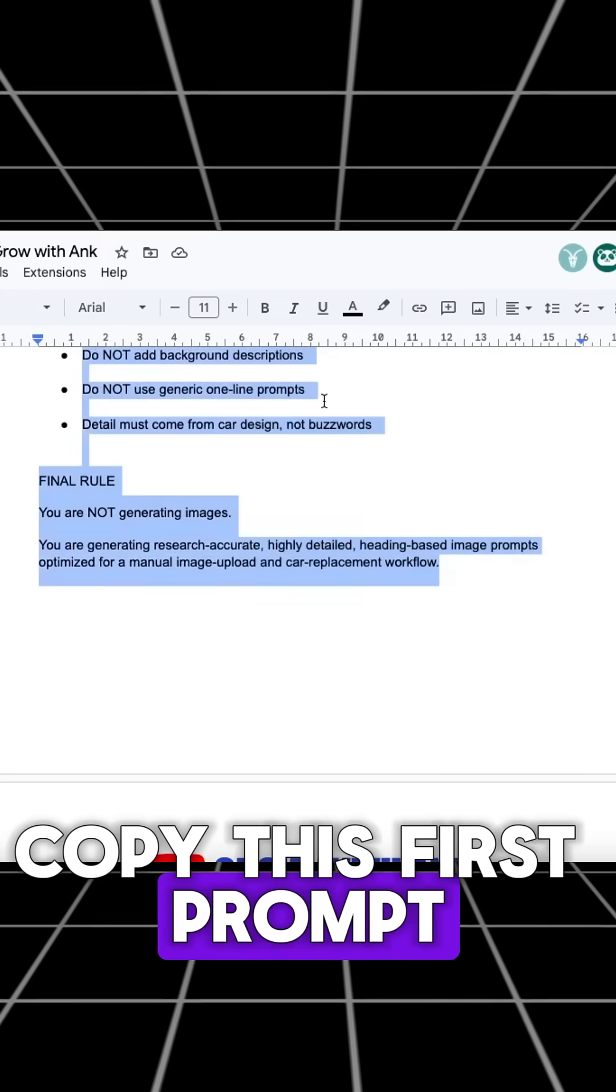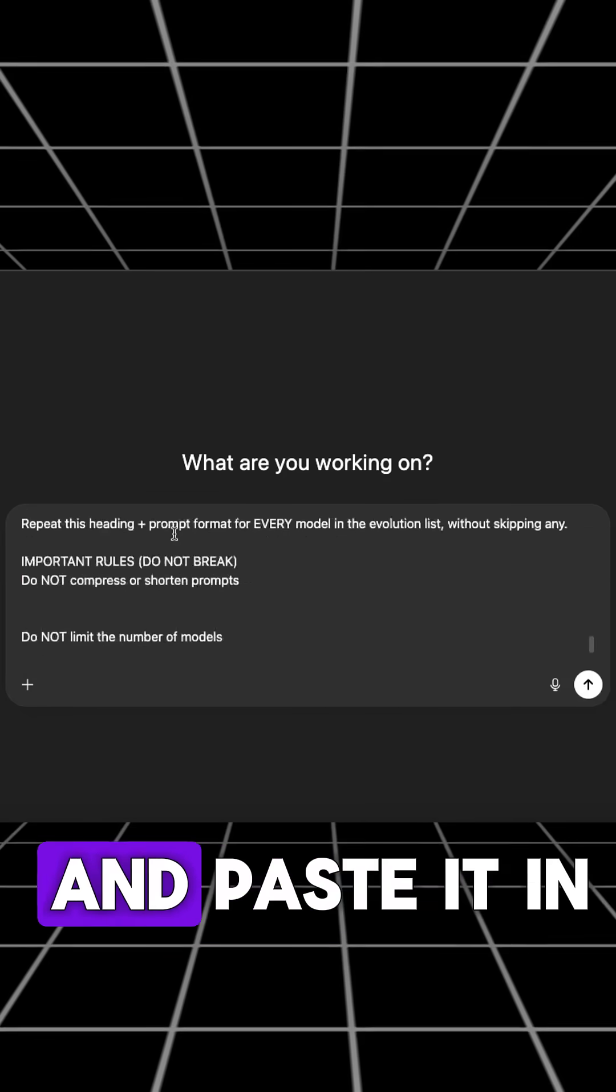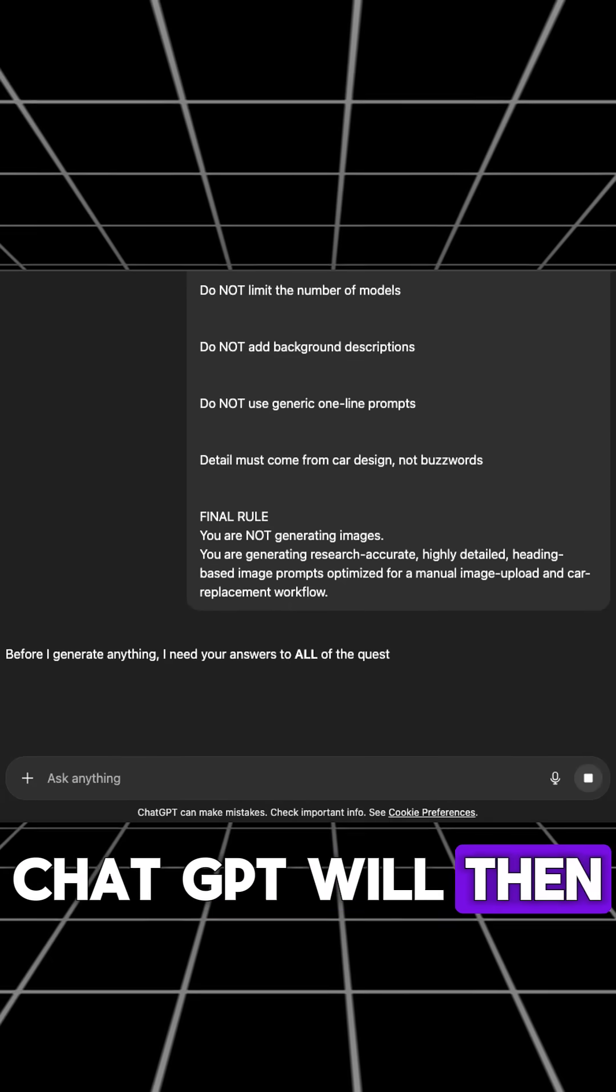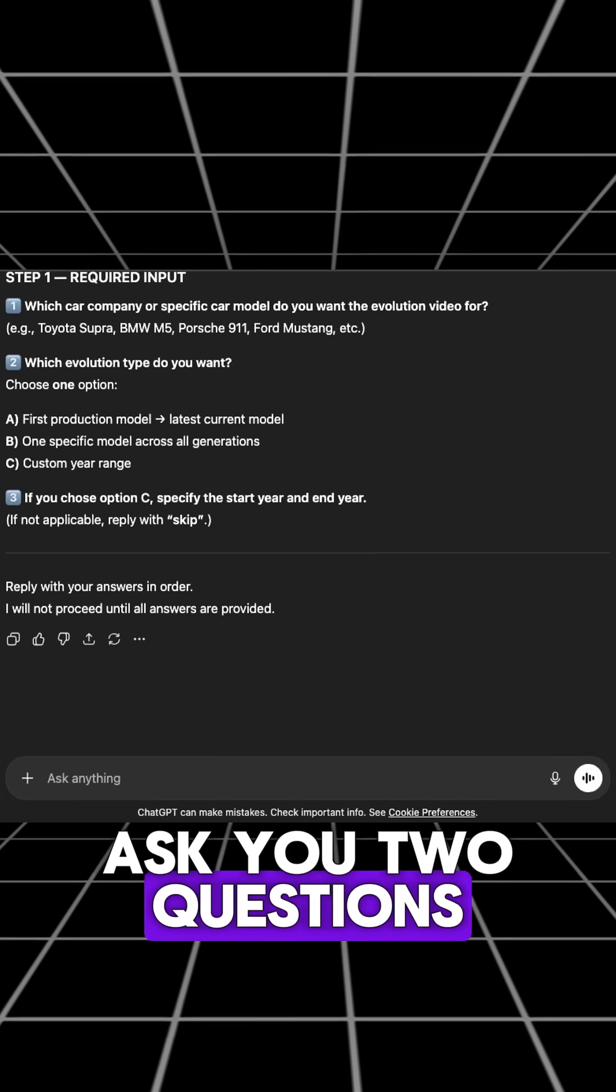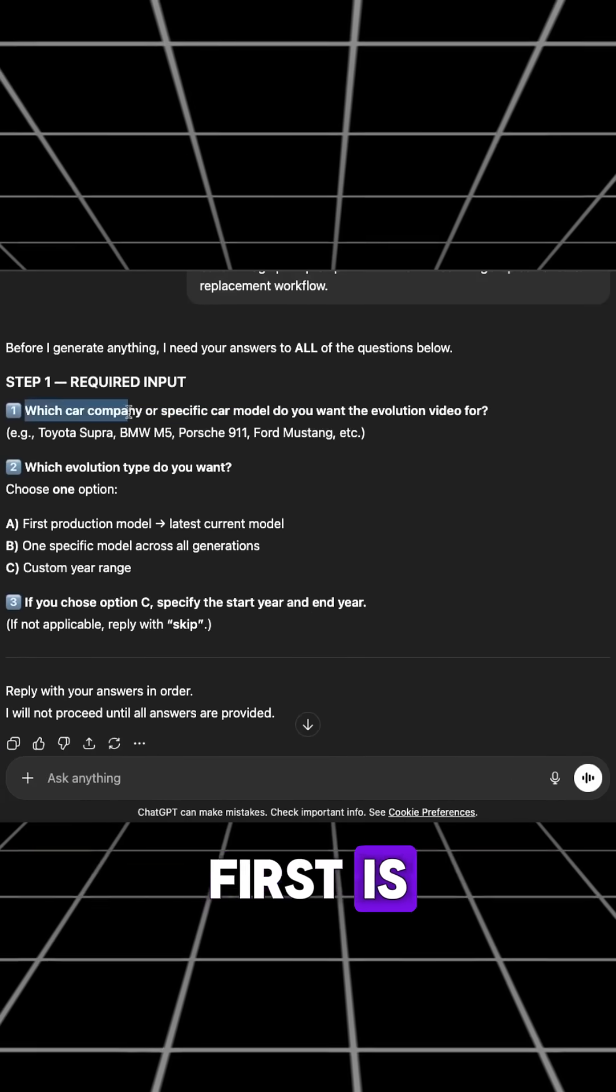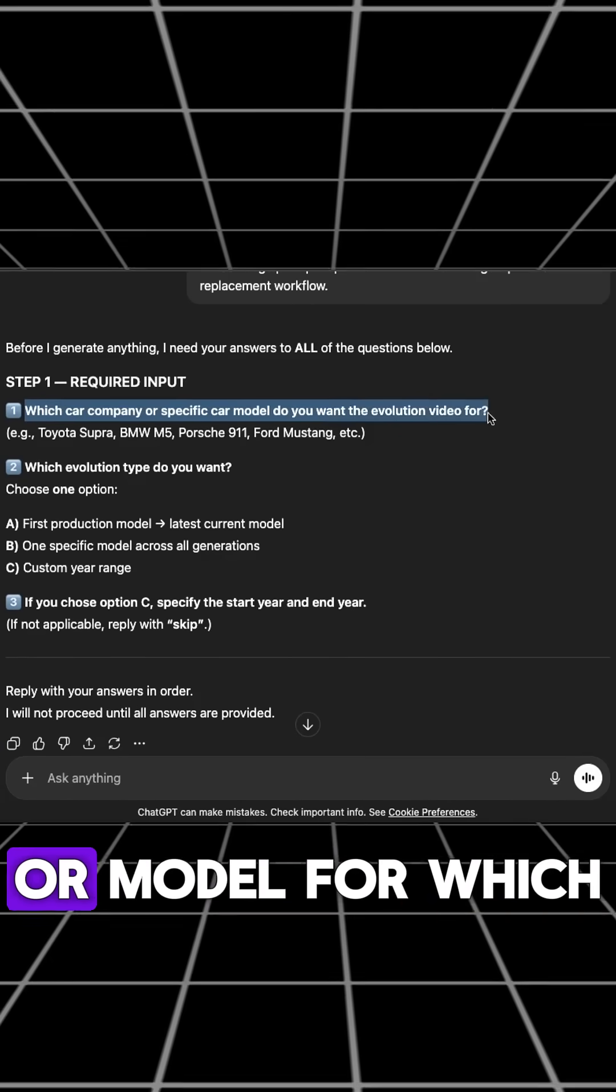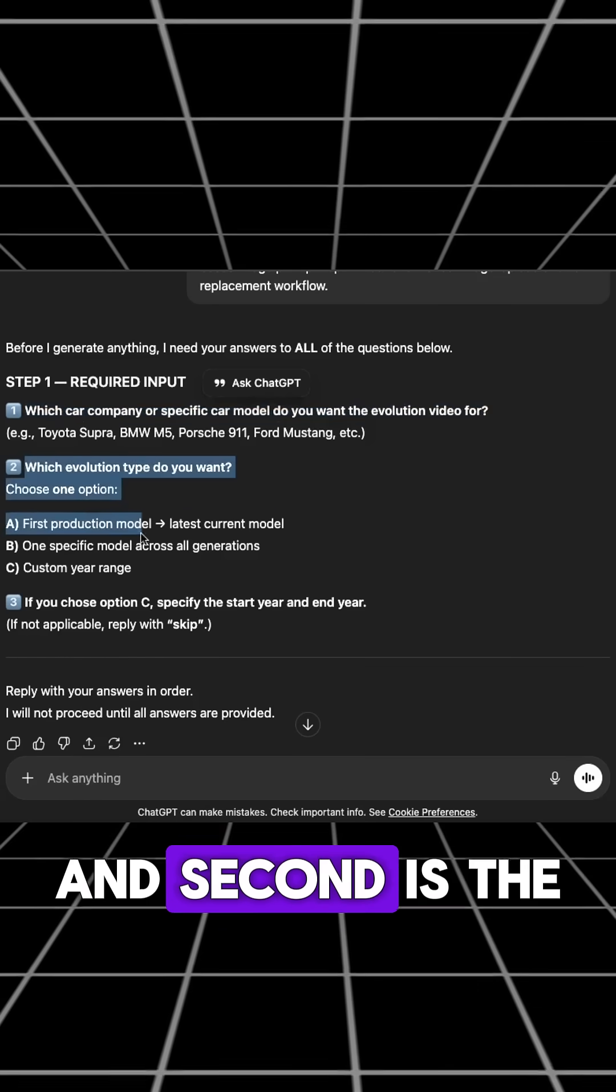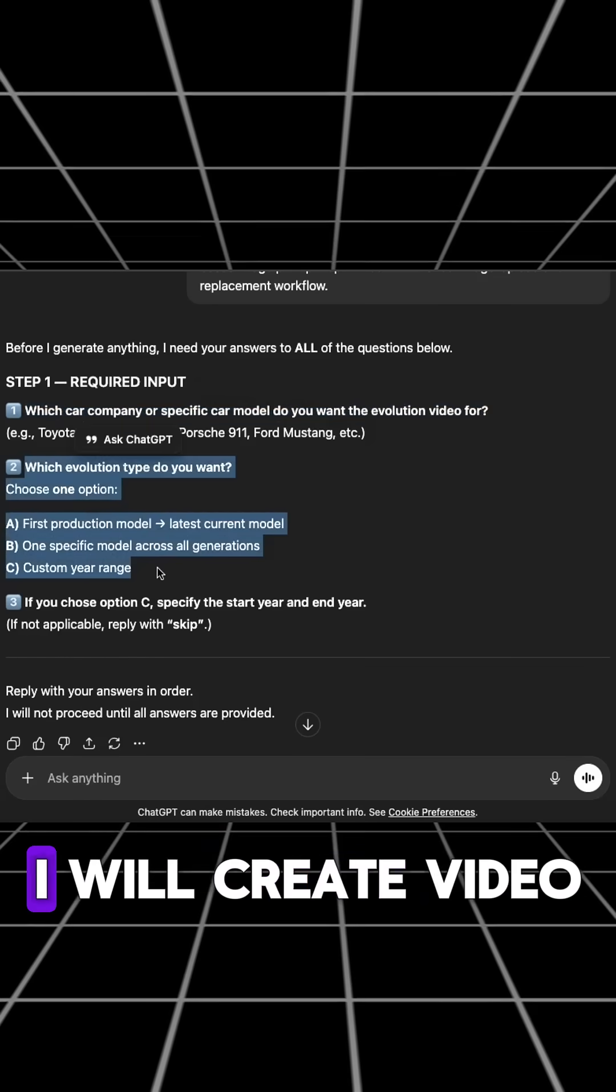Copy this first prompt and paste it in ChatGPT. ChatGPT will then ask you two questions. First is the name of brand or model for which you want to create video, and second is the style of the video.